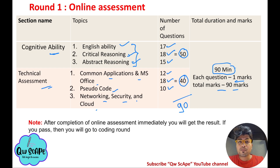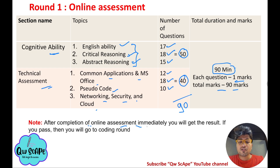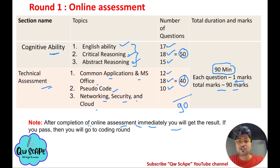You should focus on the easiest and most scoring topics to crack the online assessment. After completing the online assessment, you will get the result immediately. If you pass, you will be taken to Round 2, the coding assessment, right away. If you are not shortlisted in Round 1, you won't get access to the coding assessment.